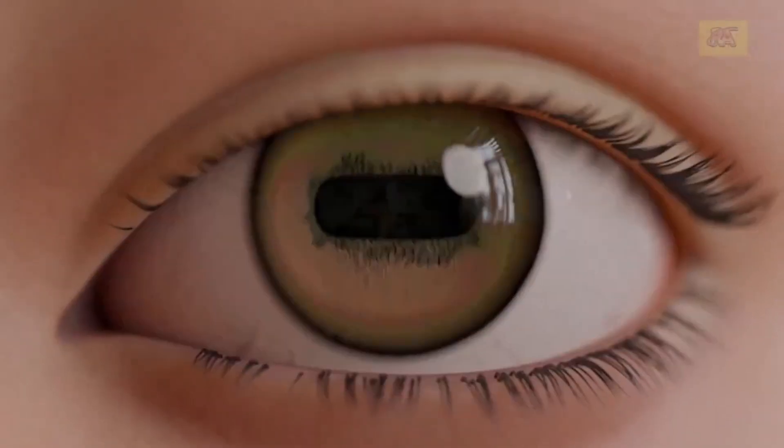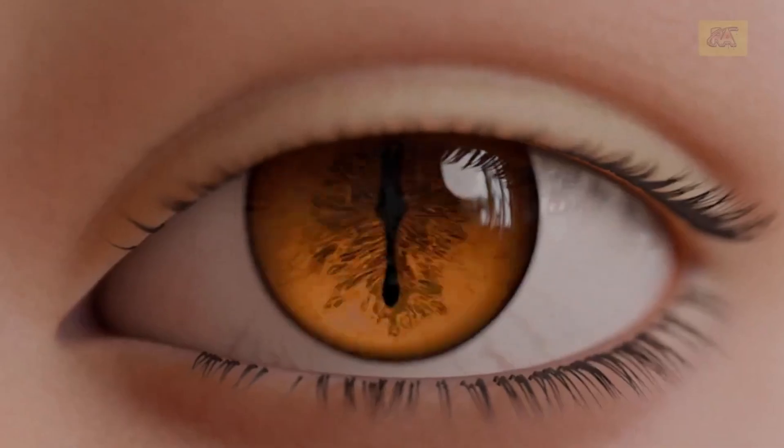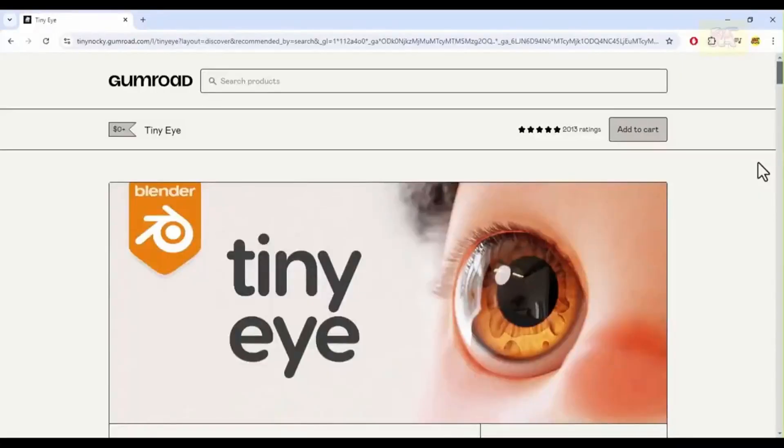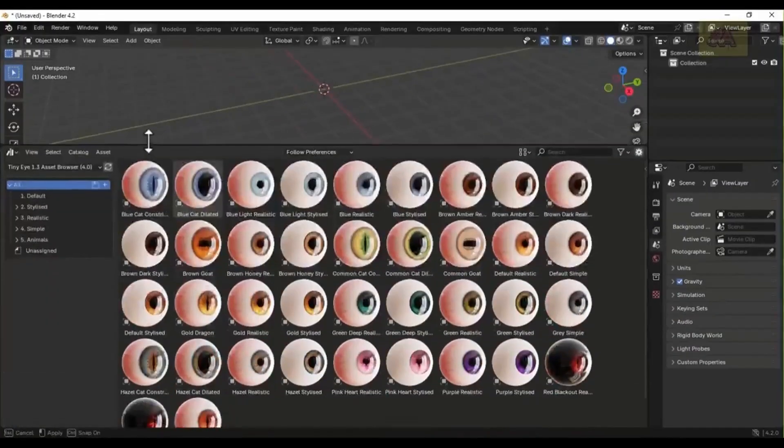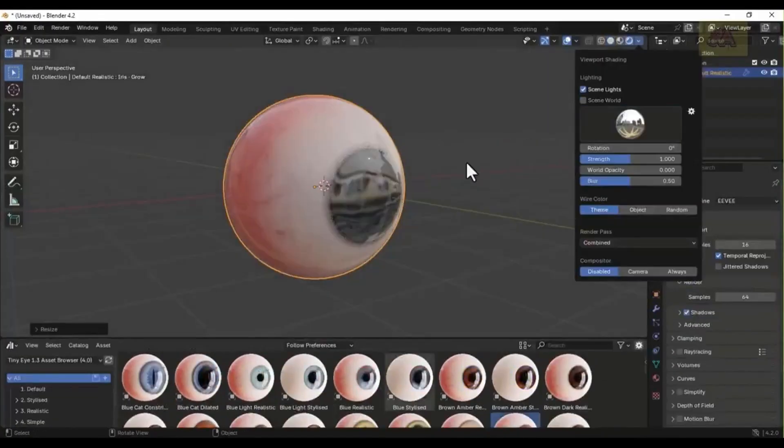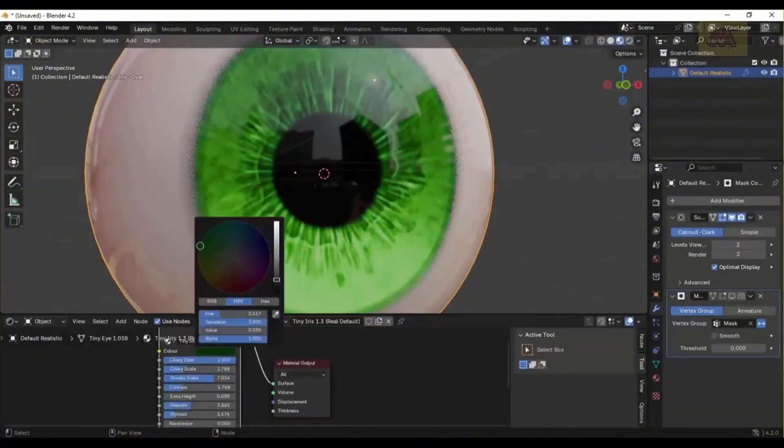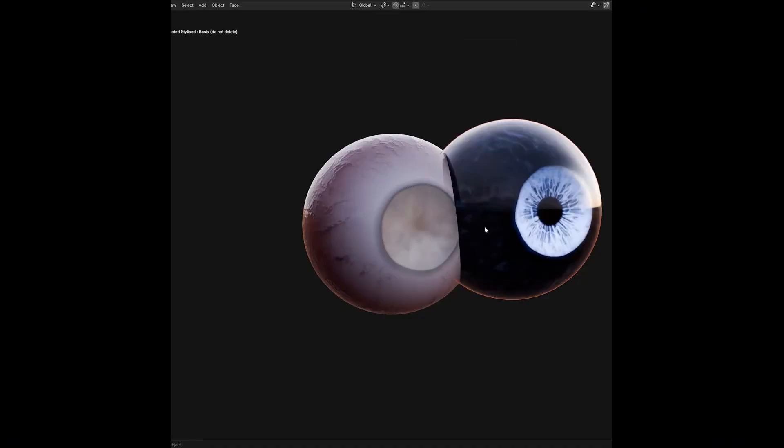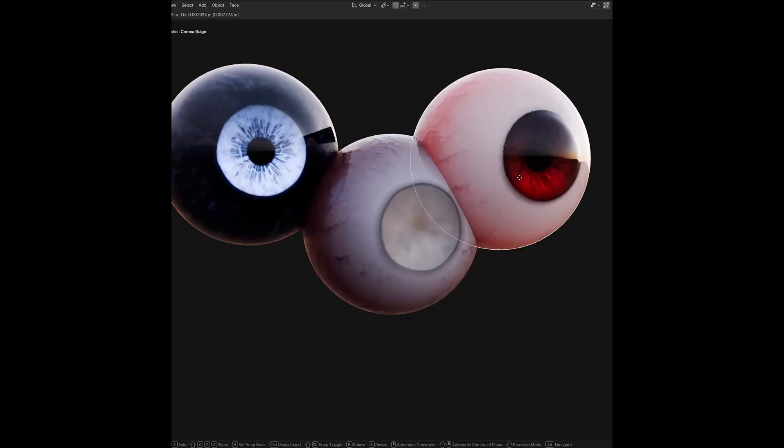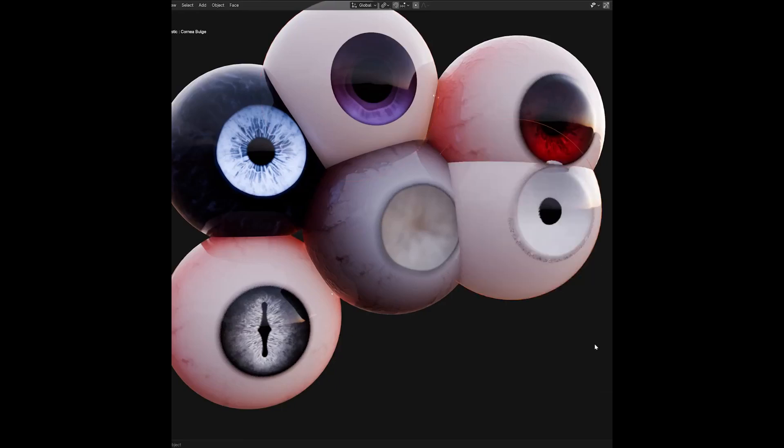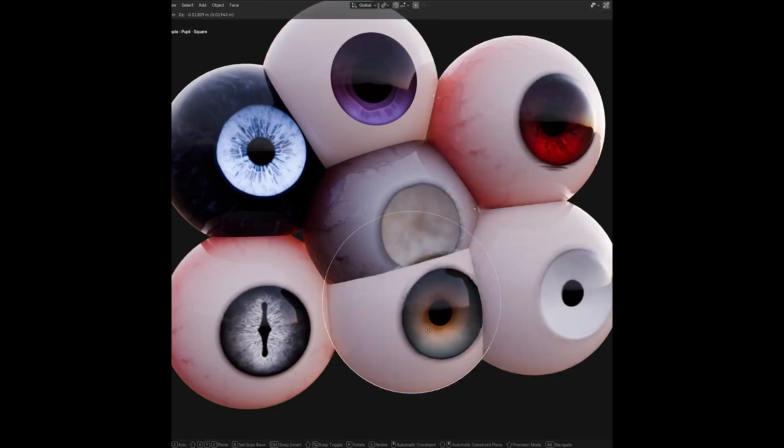This gives you even more creative options, depending on the style you're going for. If you're ready to level up your character creation in Blender, grab this amazing free tool from the link in the description.